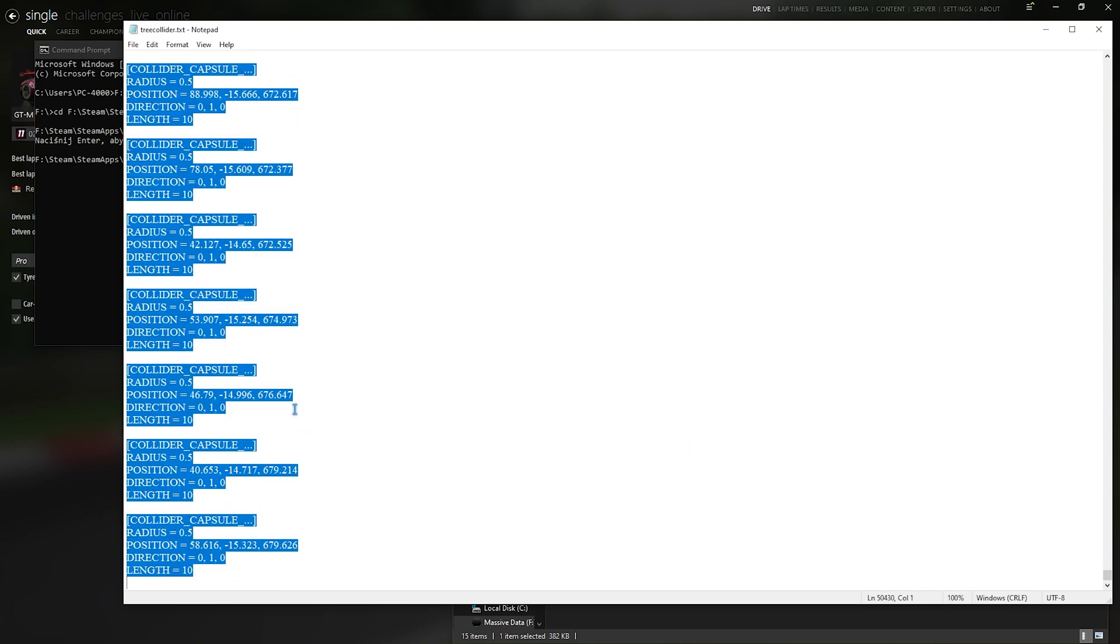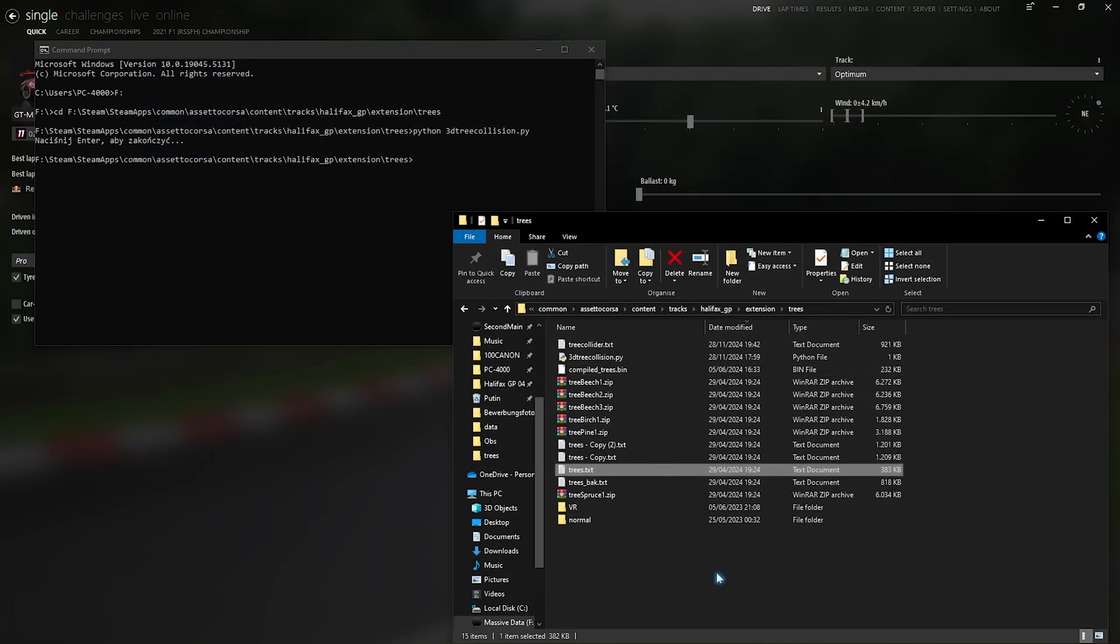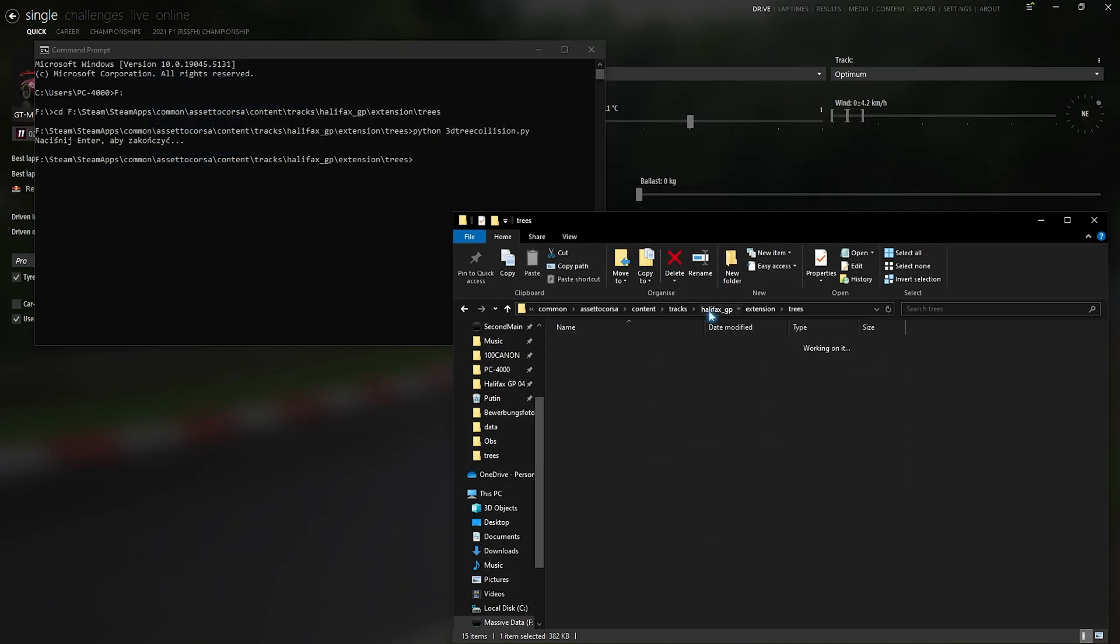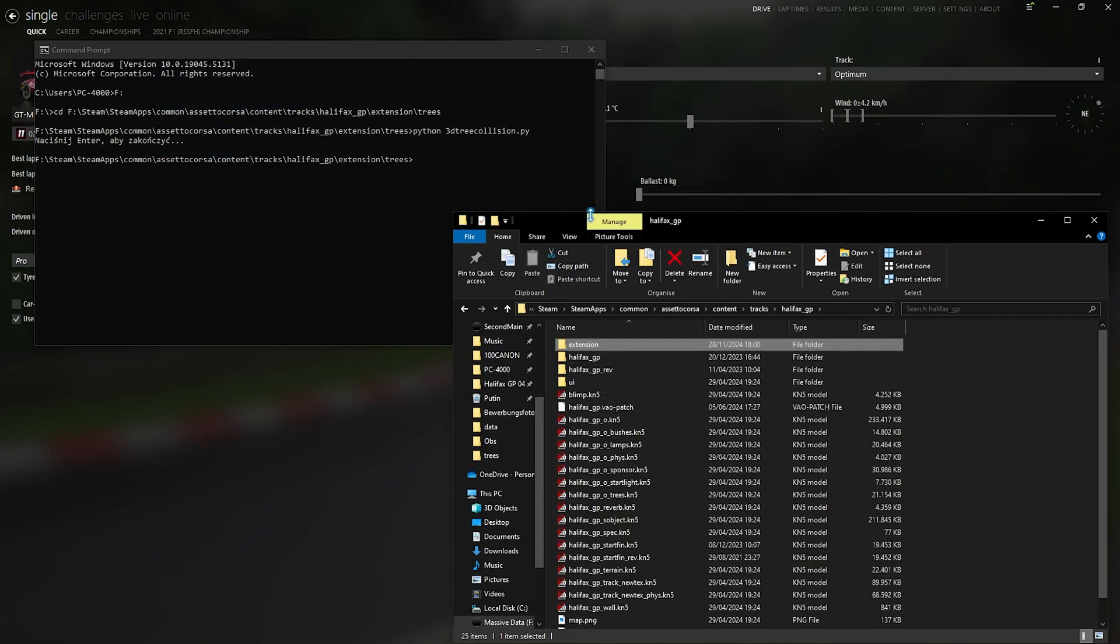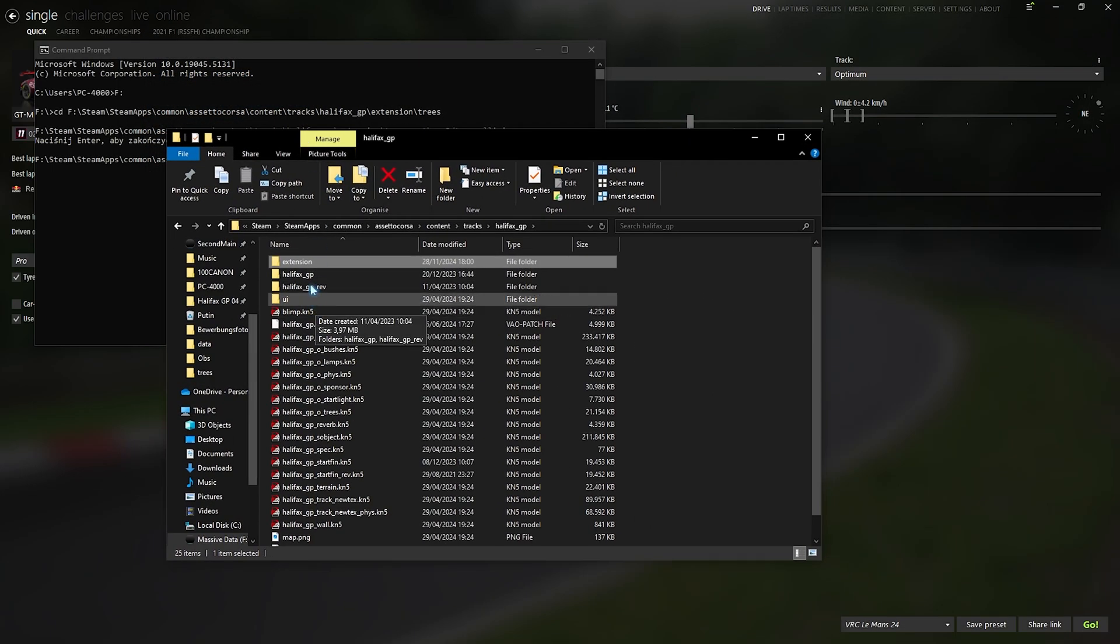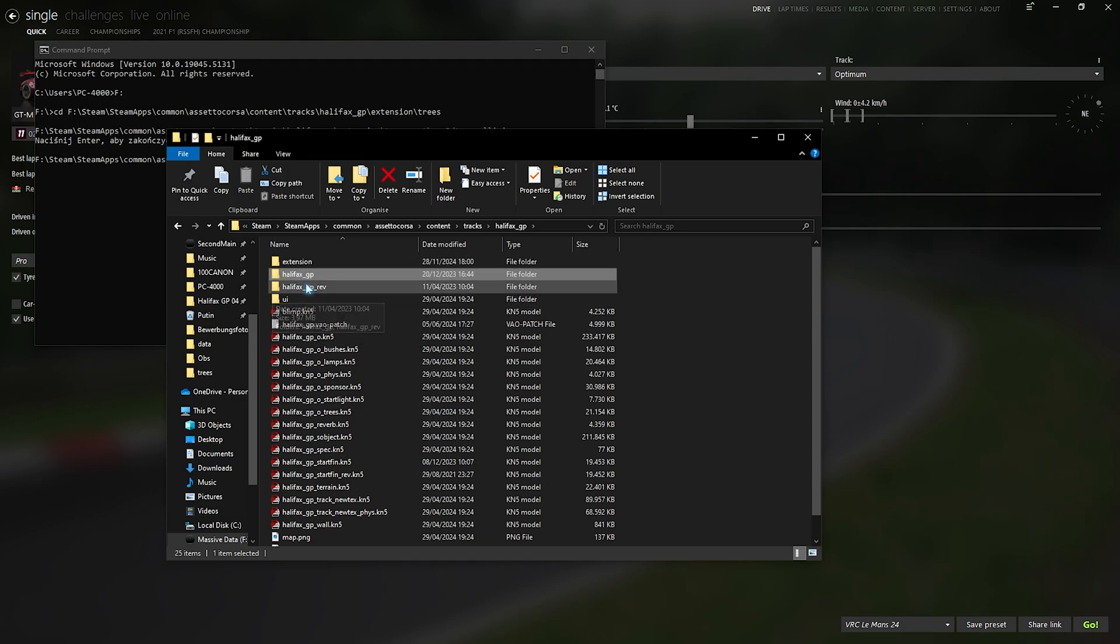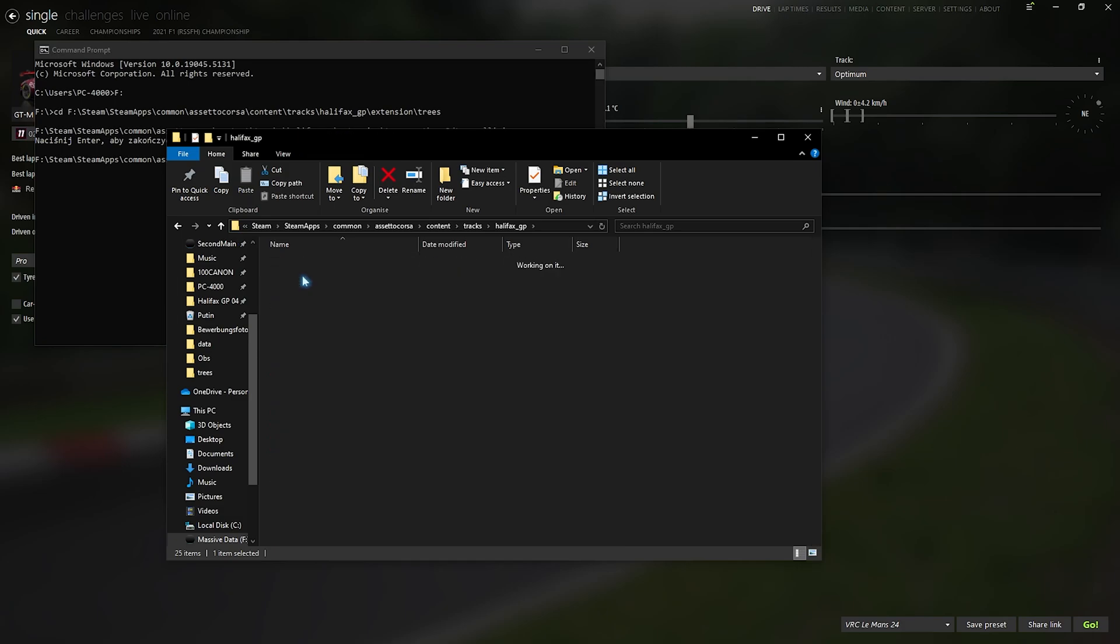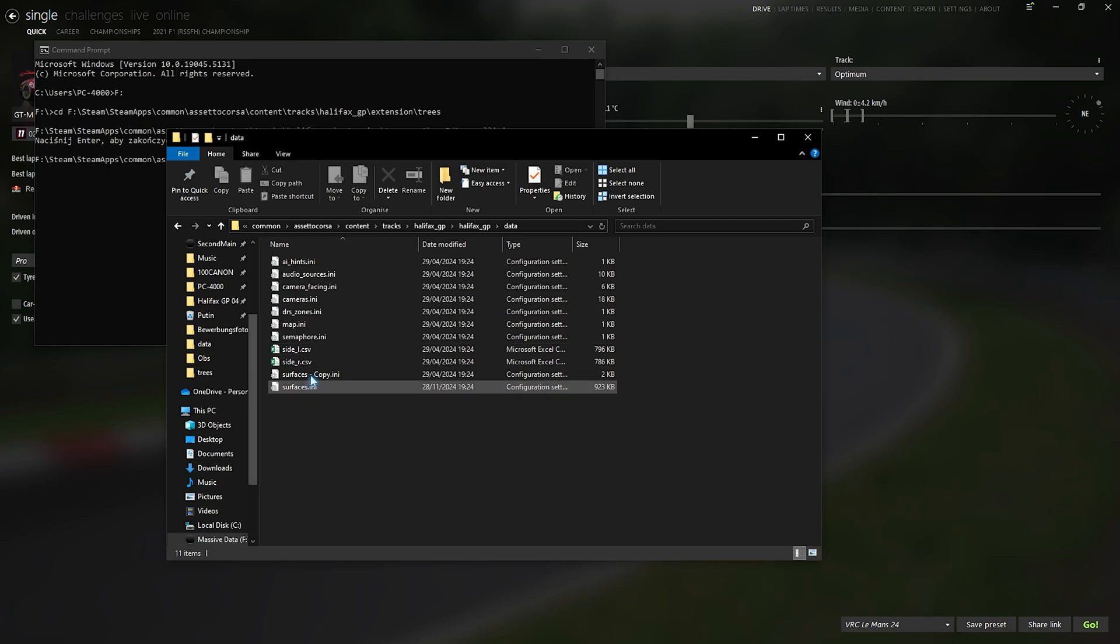So what you want to do now is copy all of that, Ctrl C, and now we go into the surfaces.ini, which can be found for me under my layout folder, data, and then surfaces.ini. I've already modified this one, so we'll take a look at the unmodified one.